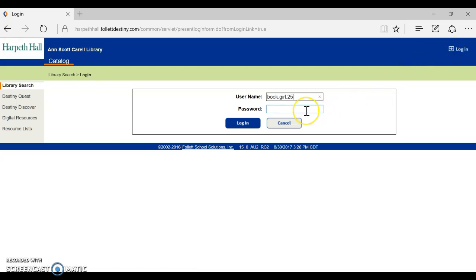So that is her username. You don't need to include the at harpethall.org at the end. And again I'm going to use the same password that's used for everything else on campus.